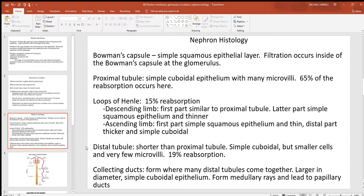At the distal tubule, and to some degree the collecting ducts after it, this is where hormones that target the kidneys work — hormones like ADH, aldosterone, and ANH. Adding up the percentages: 65, 15, and 19 equals 99 percent — actually more when not rounding. This shows that less than 1 percent of everything going into these nephrons is generally lost; most of that material gets reabsorbed.